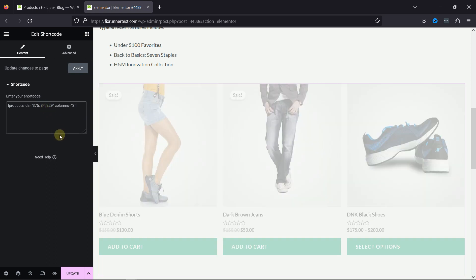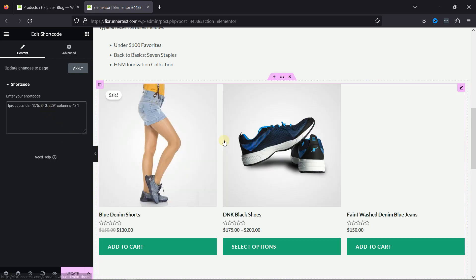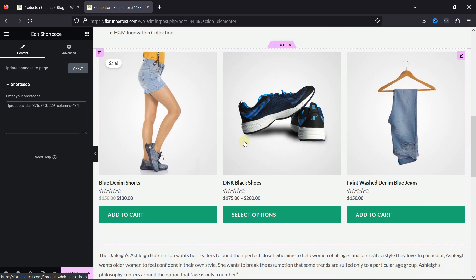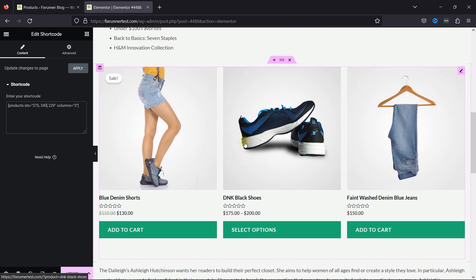You can see the shortcode in action here. This is how easy it is to include some specific products within a blog post with a shortcode.